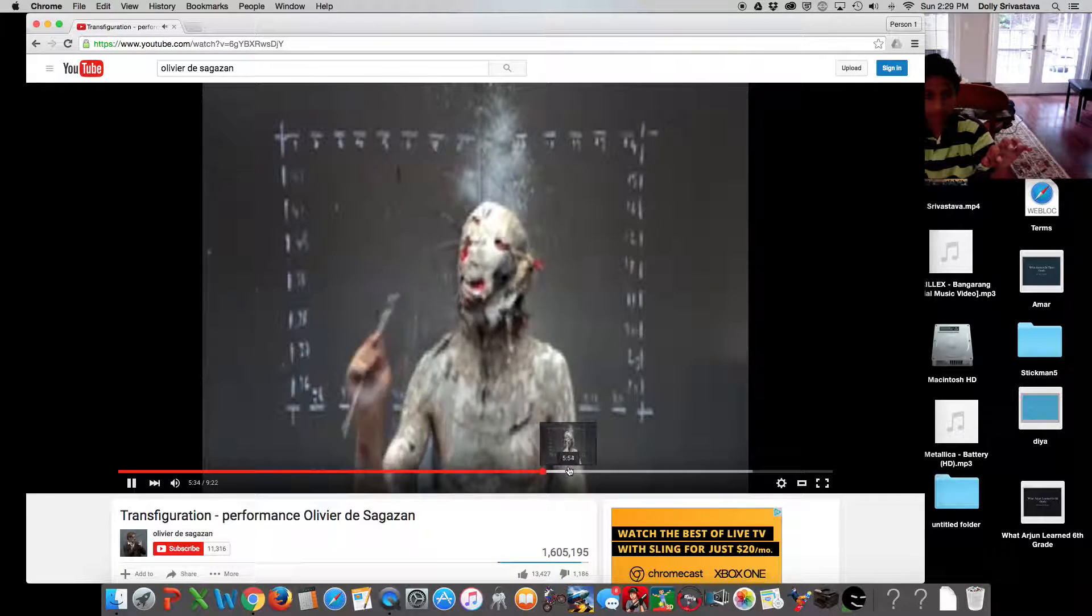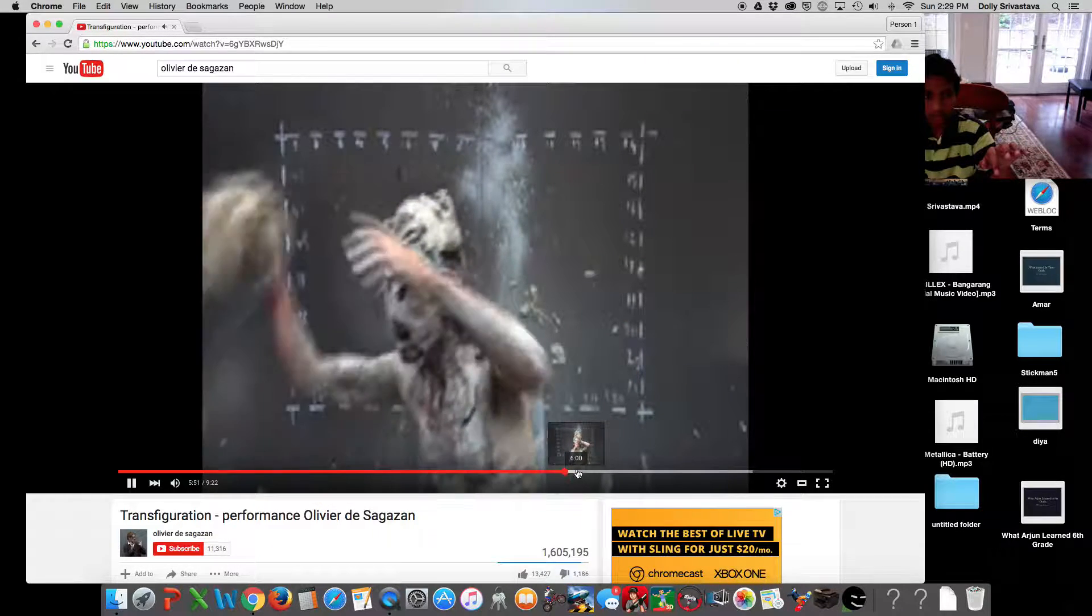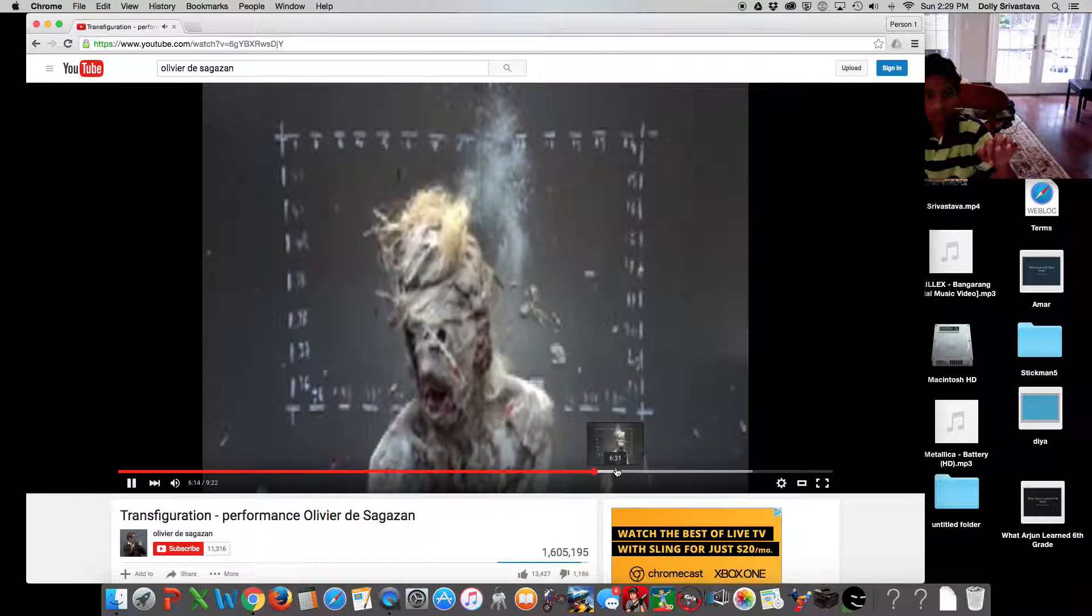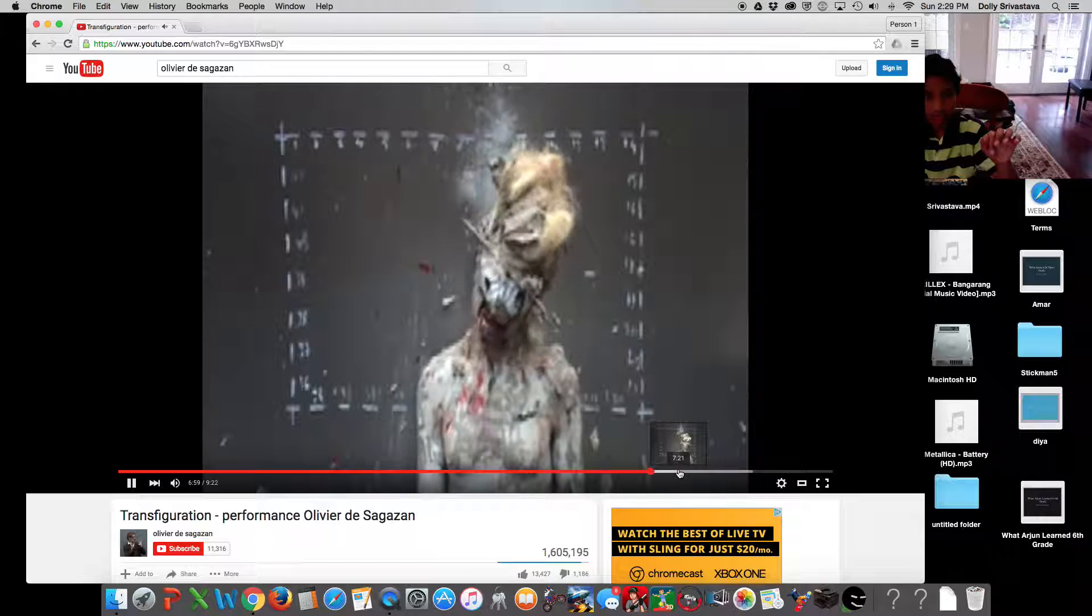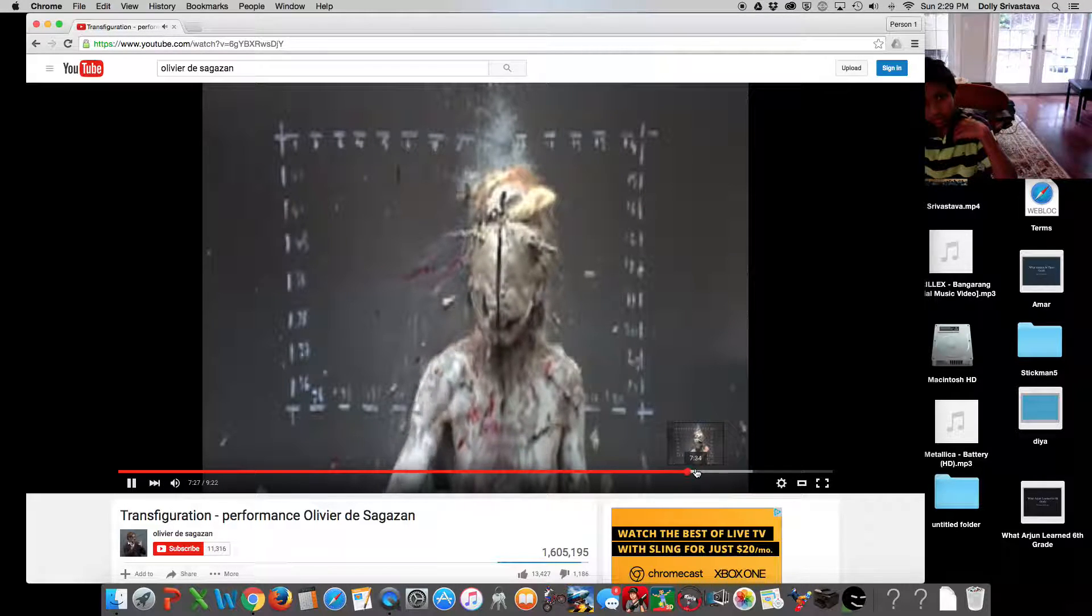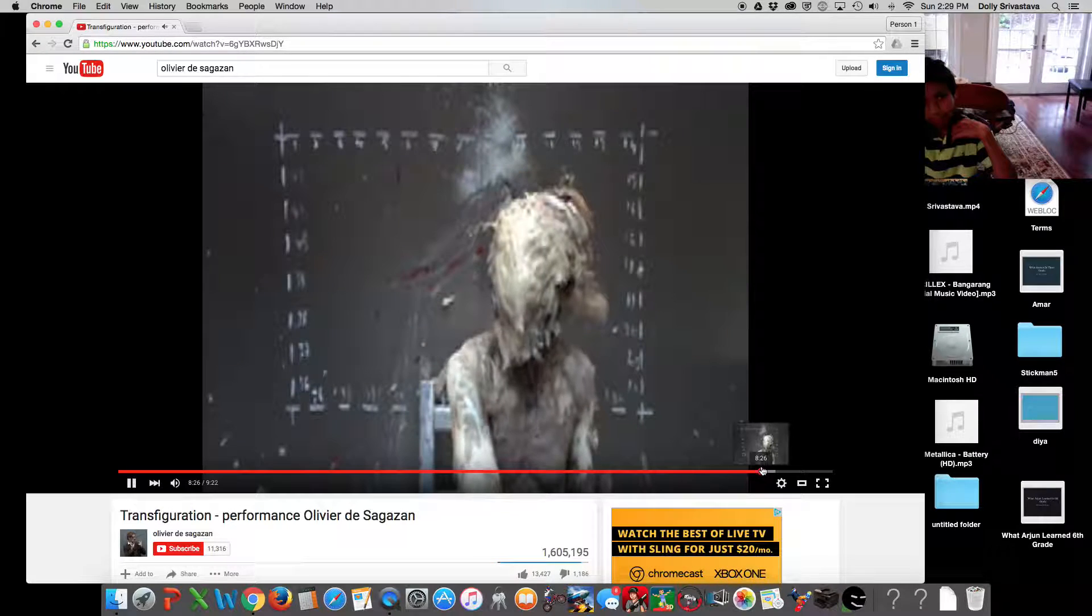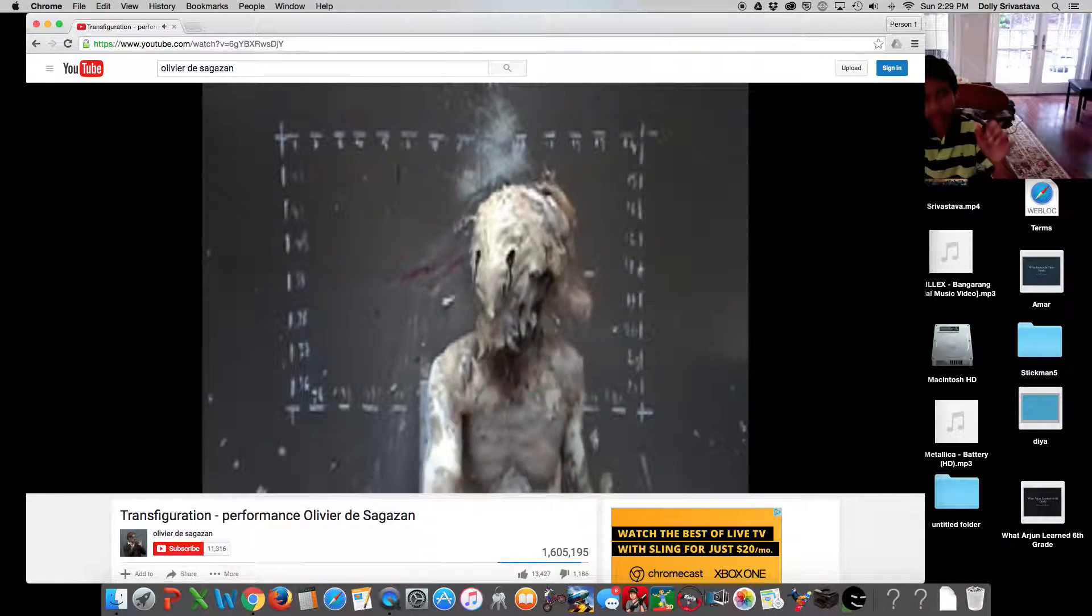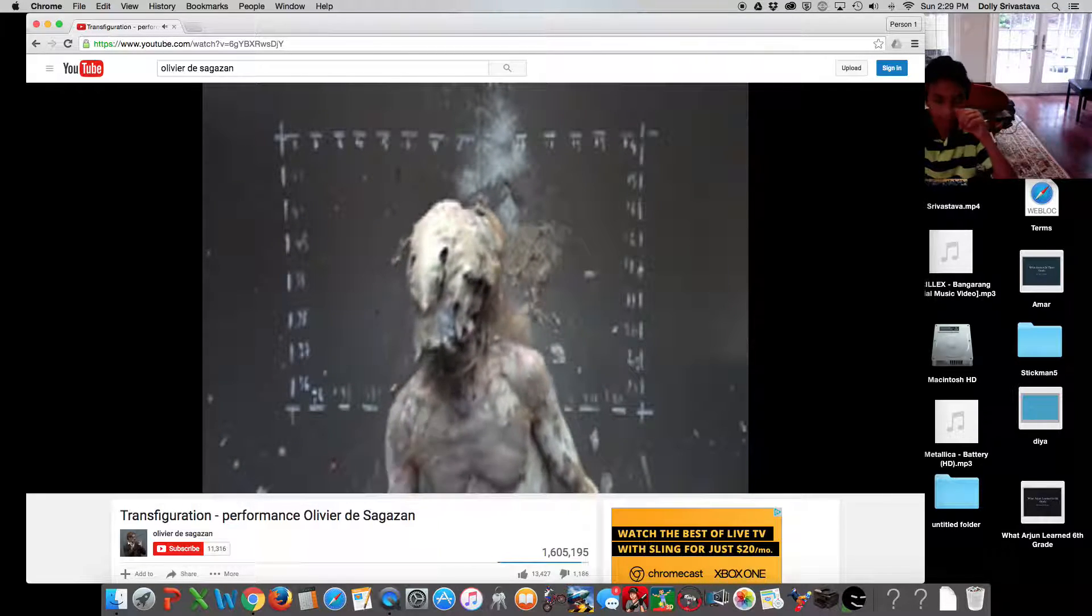Sweet mother of god. Whoa. Oh my gosh, that is creepy. Oh, oh, so he's not actually hurting himself at all. It's just paint.